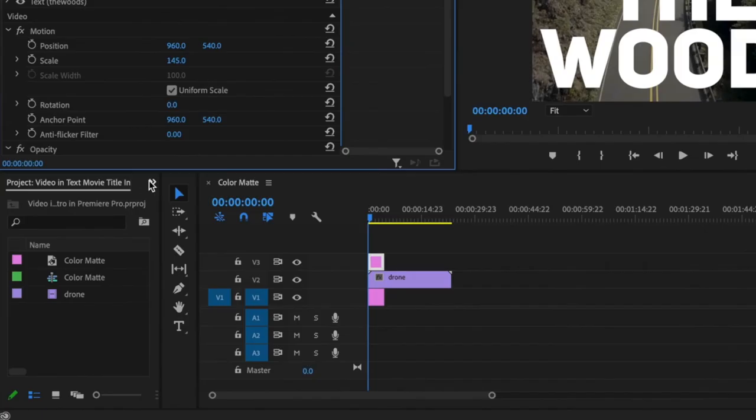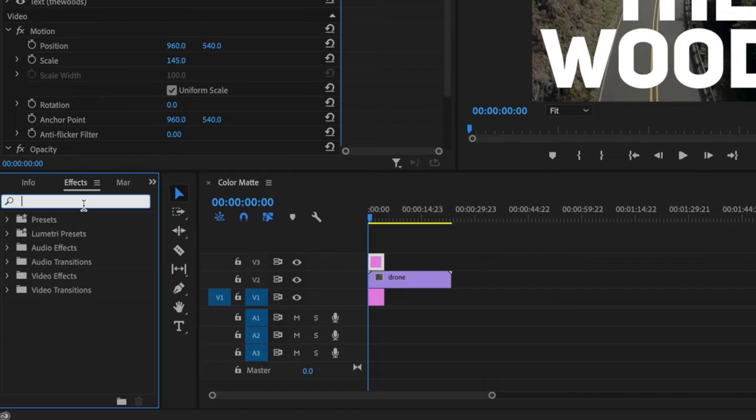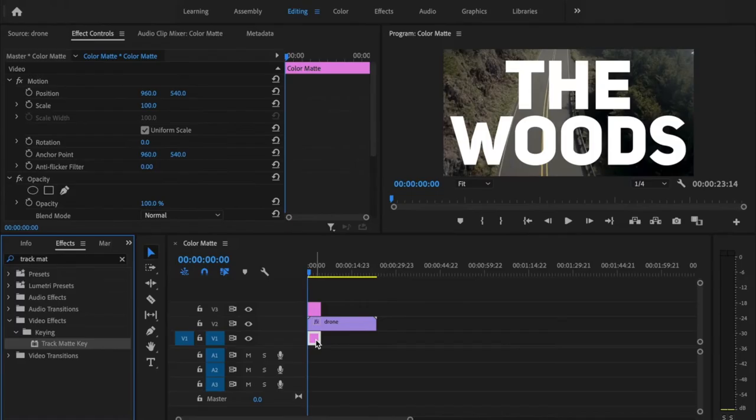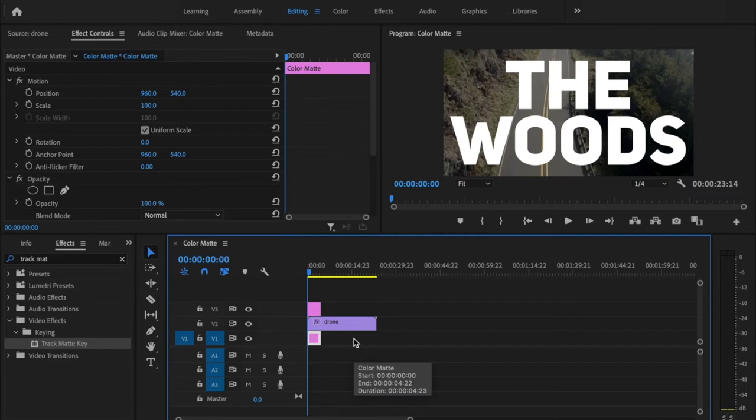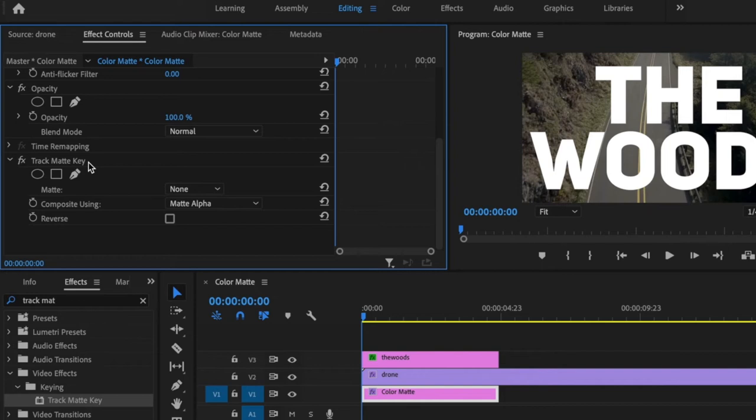Once I have the text looking the way that I want, I'm going to select this double arrow and then go down to effects. I'm going to type in track matte key and click and drag that onto my footage and drag that onto the color matte. Then select the color matte.